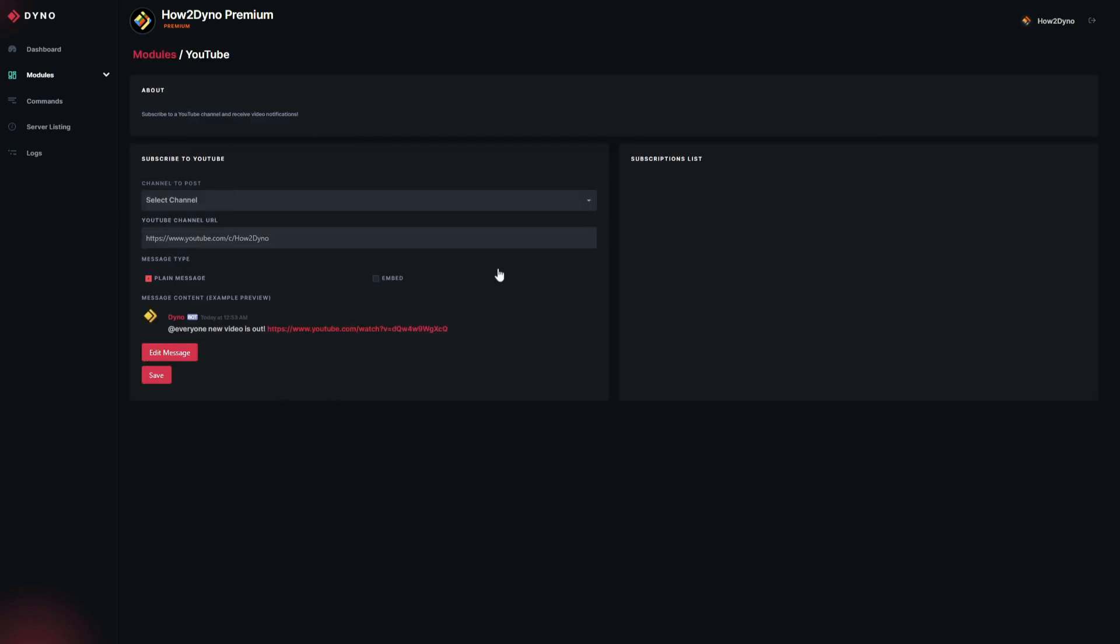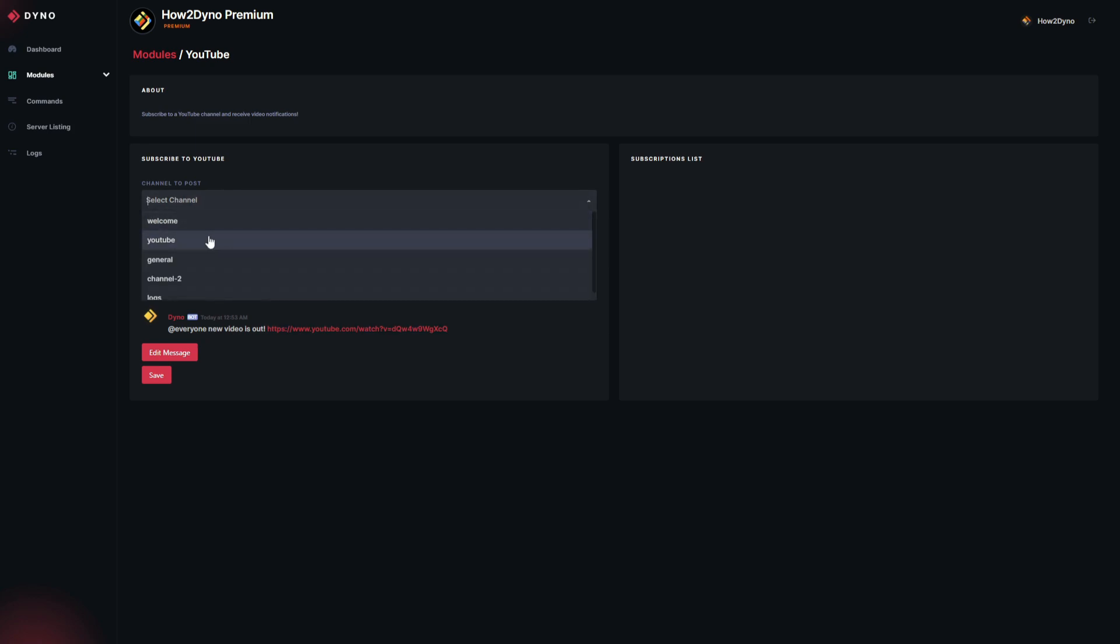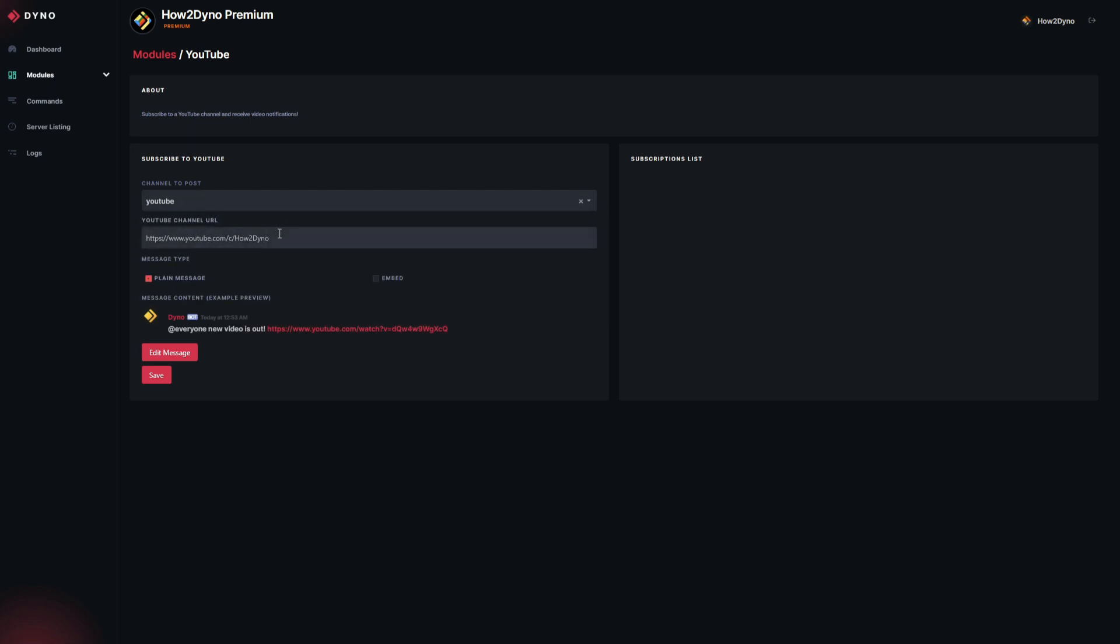As you can see, it's very simple. Let's go ahead and select the channel we'd like Dyno to send our messages to. I've already created a YouTube channel. If you go ahead and create a new channel, just come back to the dashboard and refresh this page, and that new channel should populate here in the dropdown. We'll select YouTube, then paste in our link.